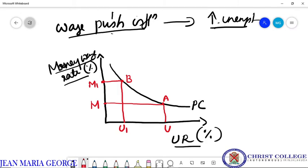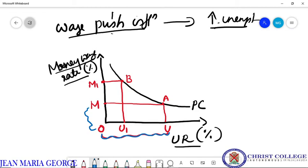This Phillips curve shows that an OU unemployment rate is associated with an OUM level of money wage rate. So a high rate of unemployment corresponds to a low rate of money wage increase. And when the unemployment rate is lowered to OU1, the money wage rate increases.